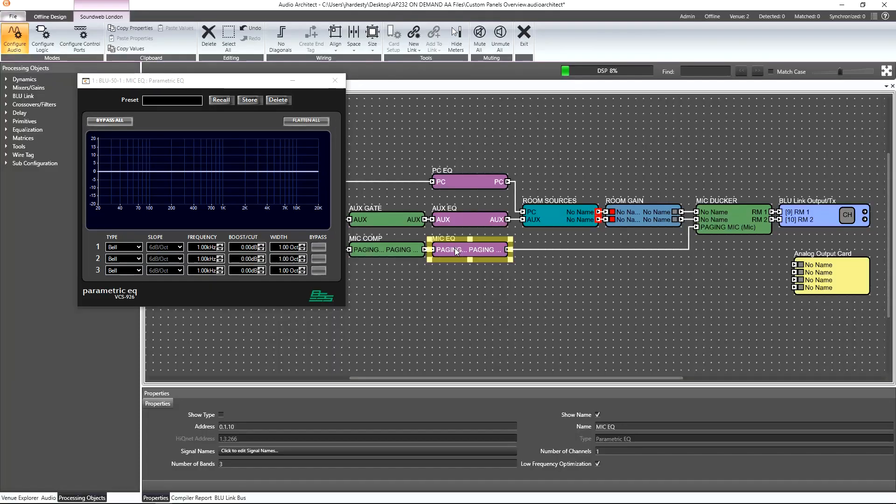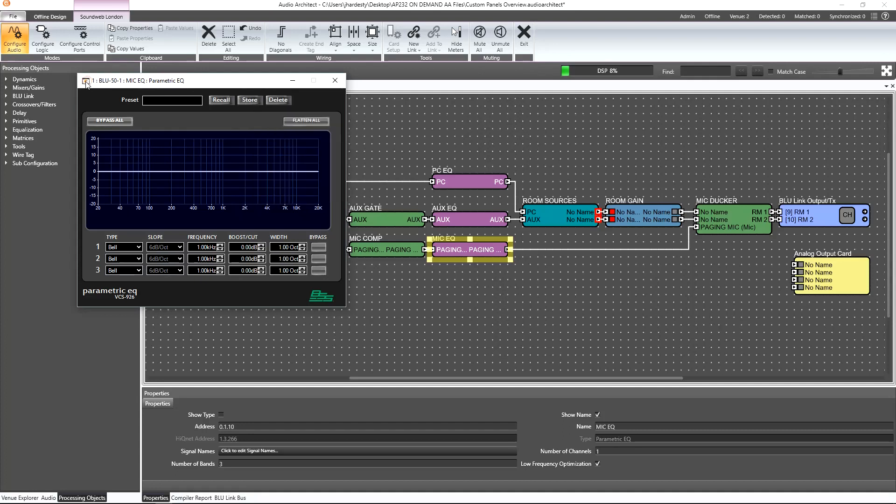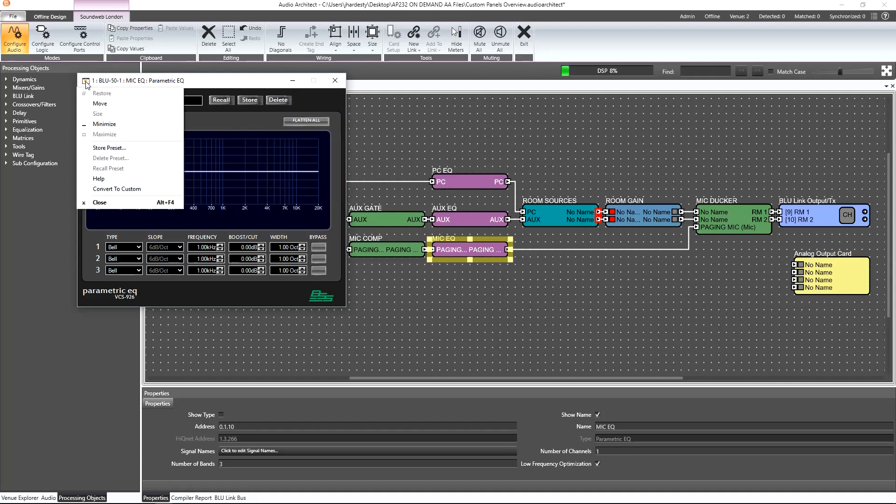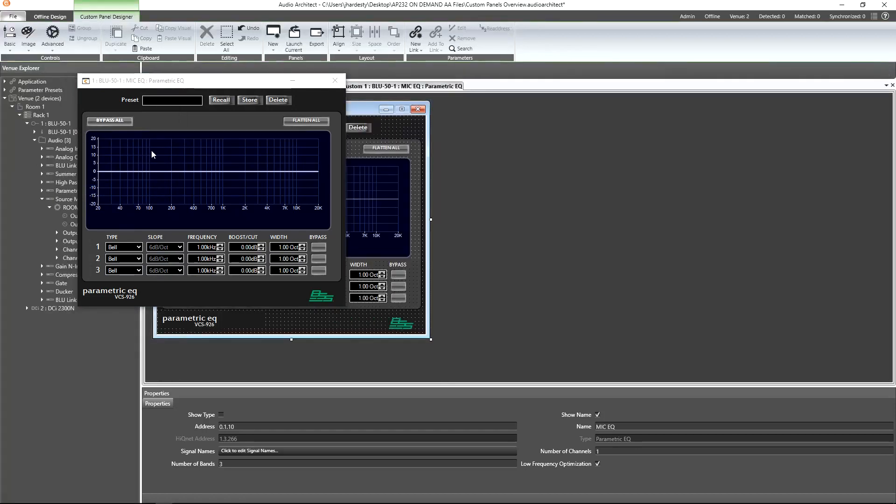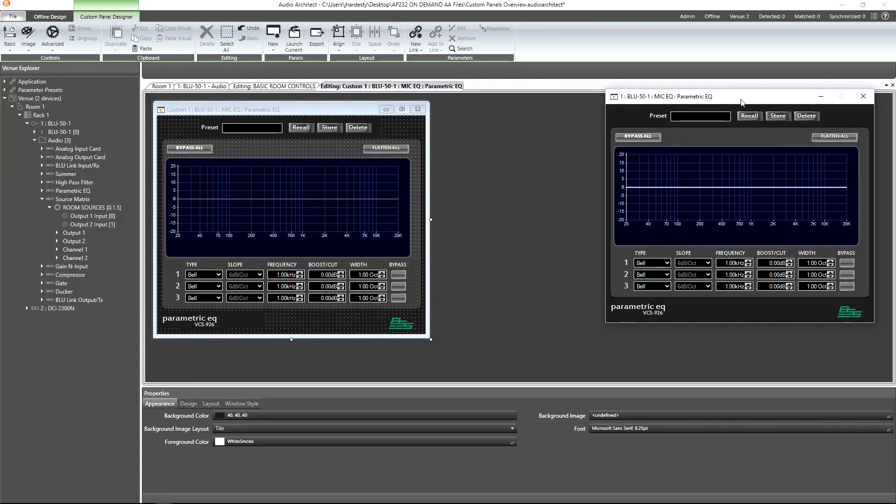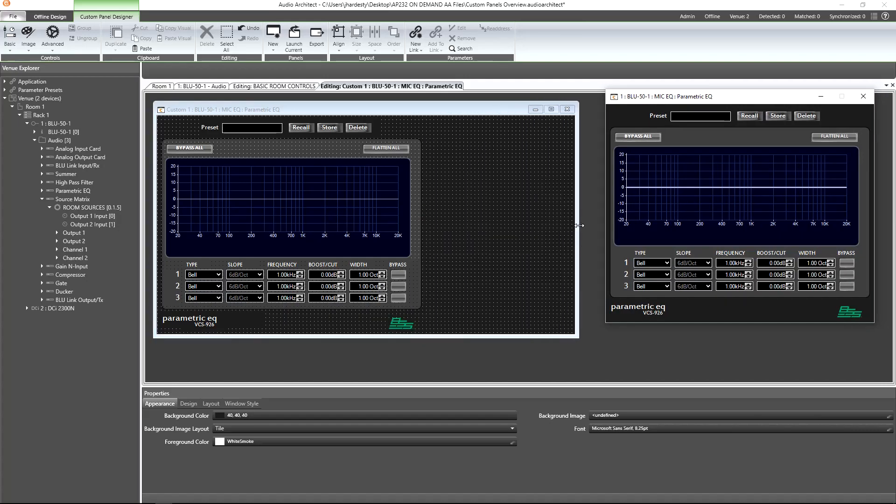Thankfully, we don't have to. If we right-click on the Windows header or left-click on the control icon in the Windows header, we find a convenient convert to custom option. Selecting it will then create a custom panel with all the same controls.